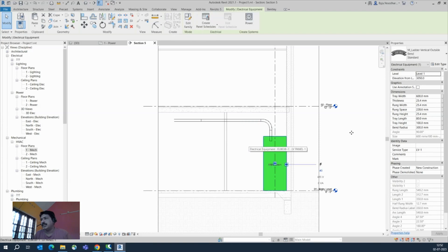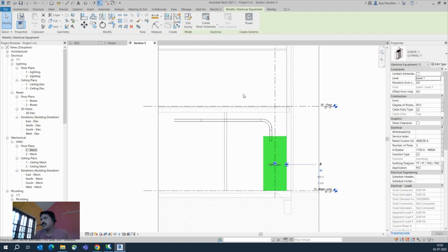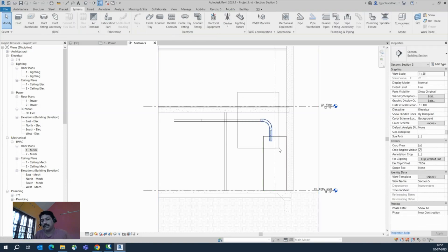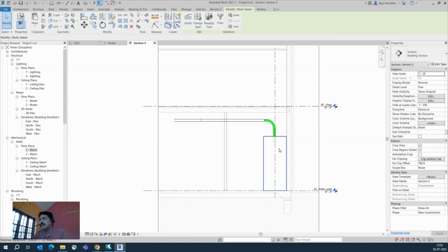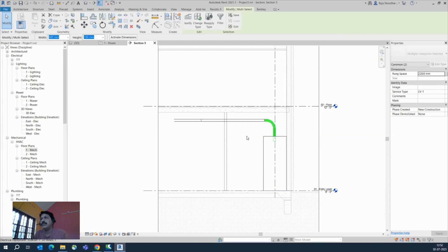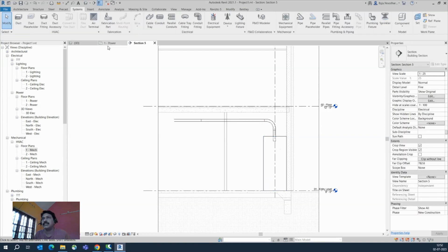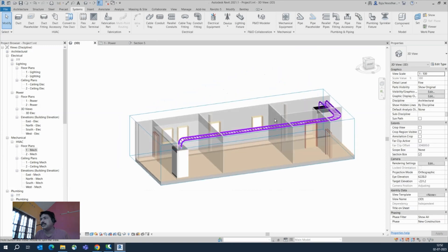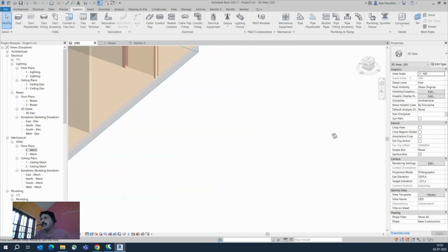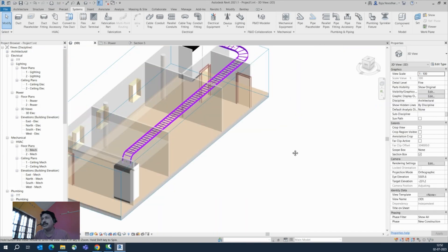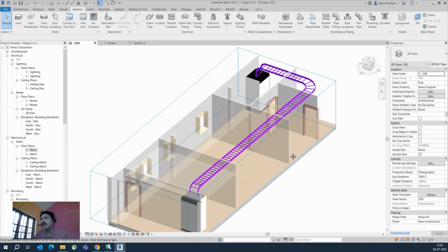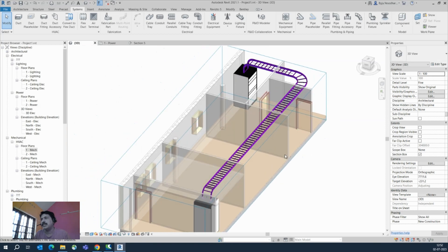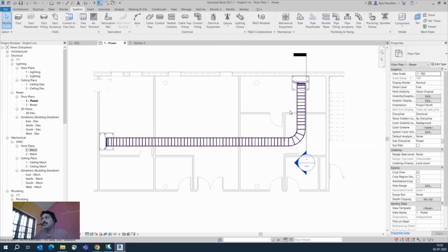You can also change the bending radius from the Properties. You can see the cable tray is dropping down to the panel. This is the same way we place panels and run cable trays easily. This is one example of the workflow.